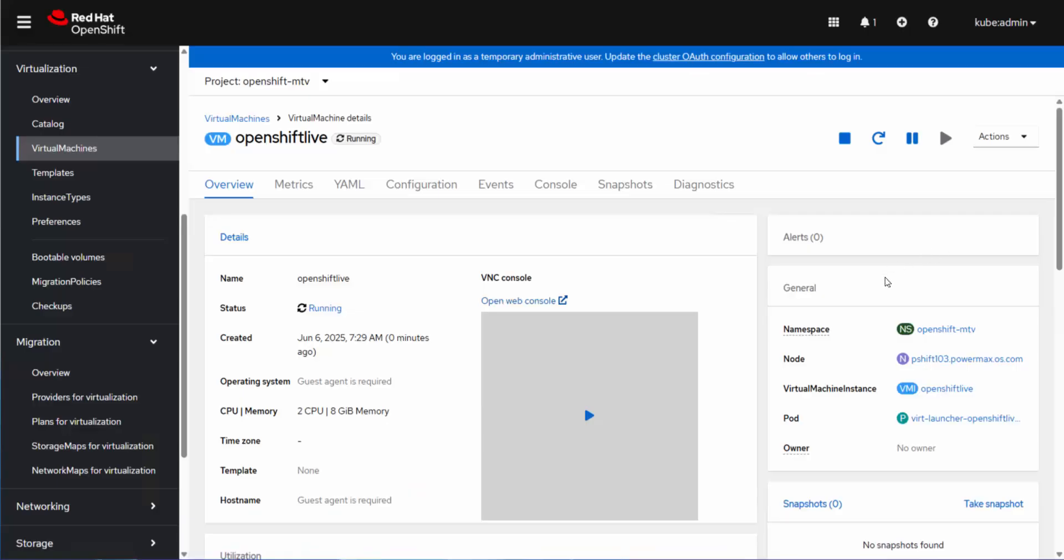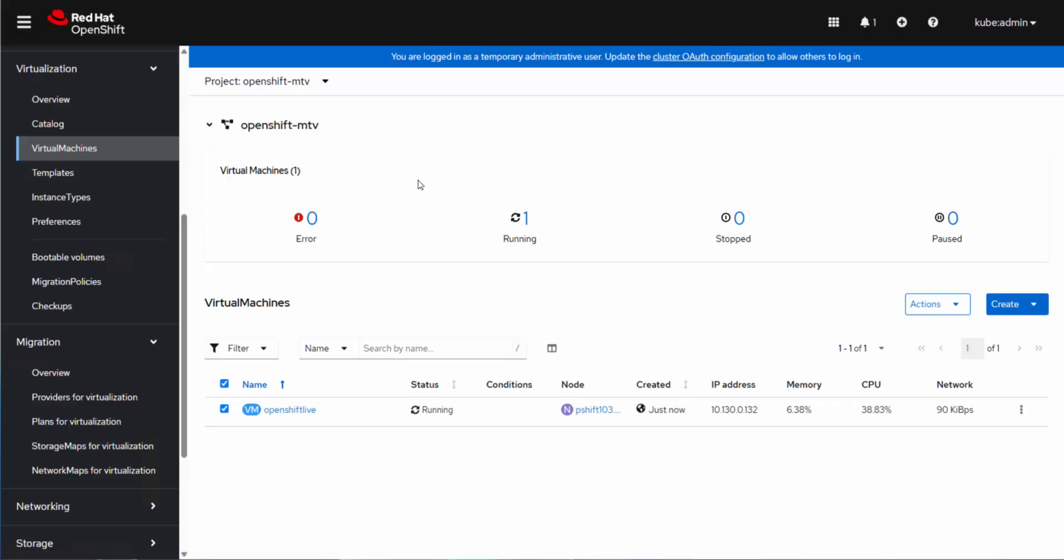So surely not the fastest migration there that you've ever seen, but it is able to move it cold or warm and get you coming from a VMware environment over to OCP if that is your desire to move virtualization infrastructures. Thank you.